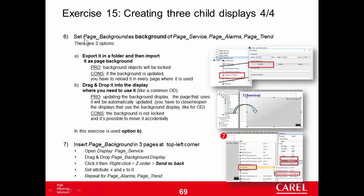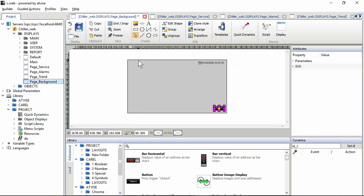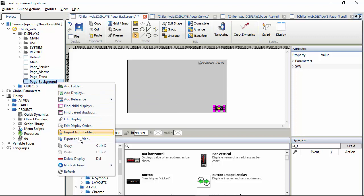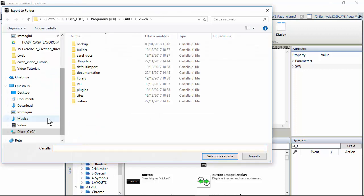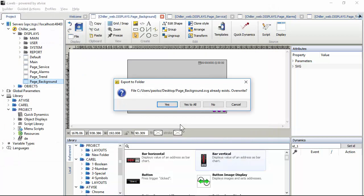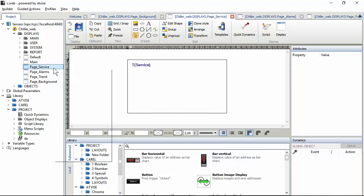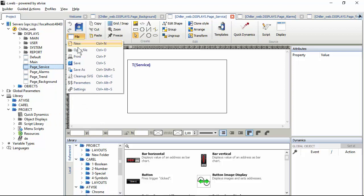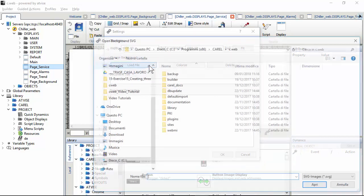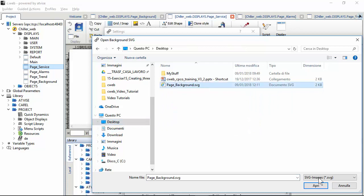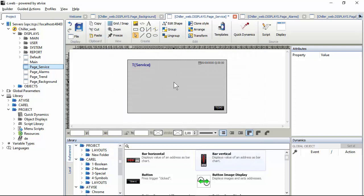The next step is to set the page_background as the background of the three child pages. There are two options. The first is export and import: export the page_background — but first save — export to a folder, I'll use the desktop. Then import it, but not via import — via file settings: change background, load file, desktop.